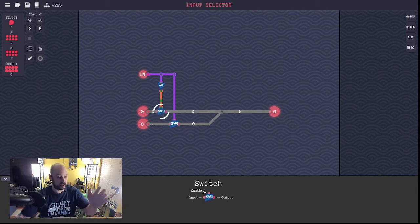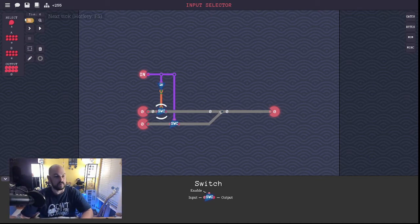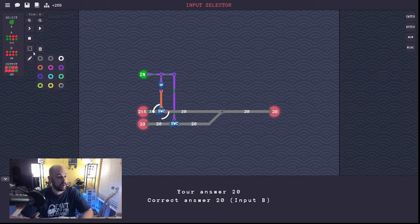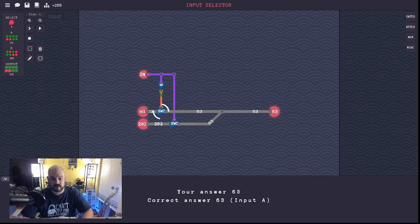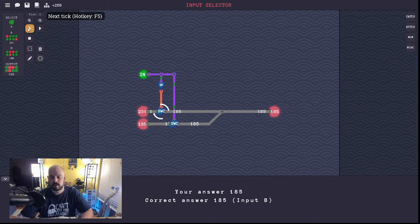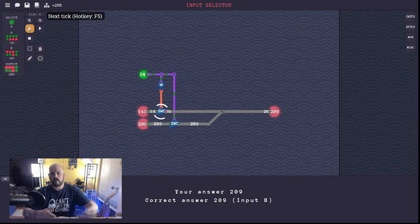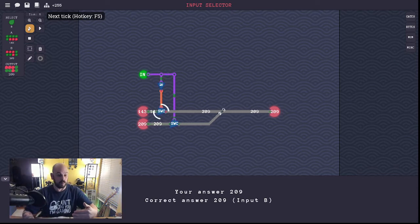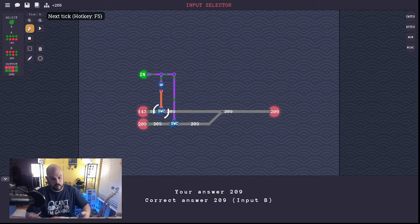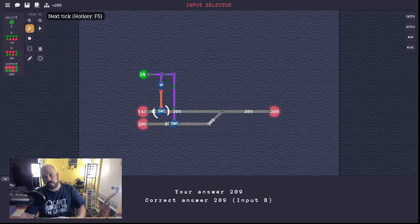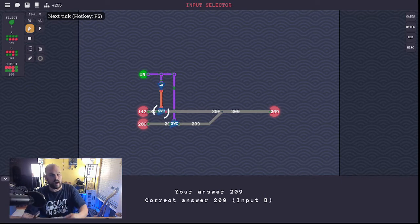Stepping through: they want 20 out — the enable input is on, so the switch lets the 20 from input B go through. Next they want 63 which is input A, so the enable line is off, which inverts and turns the other switch on. Enable lines are used quite often especially in control logic — telling the bus whether to allow your ALU to output, whether to allow inputs to SRAM to grab addressing for the program counter or registers.